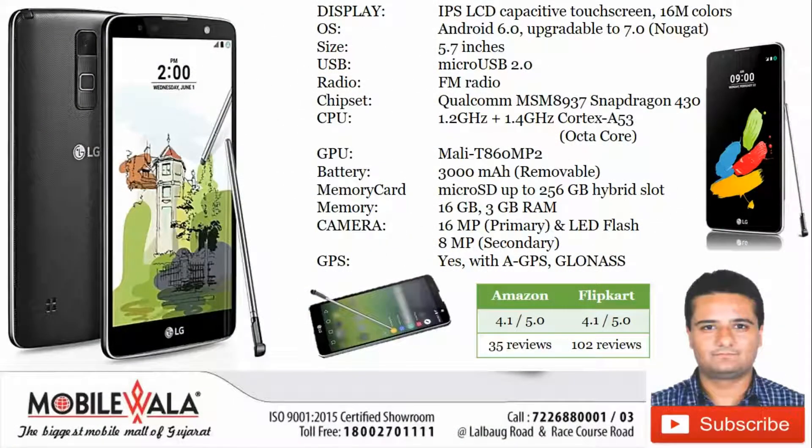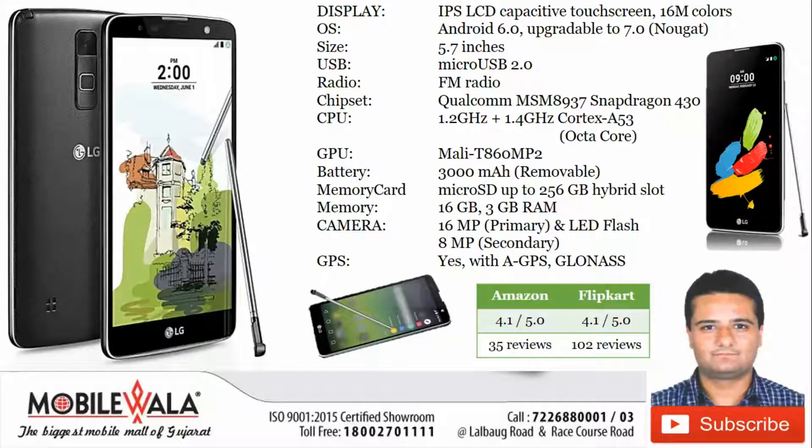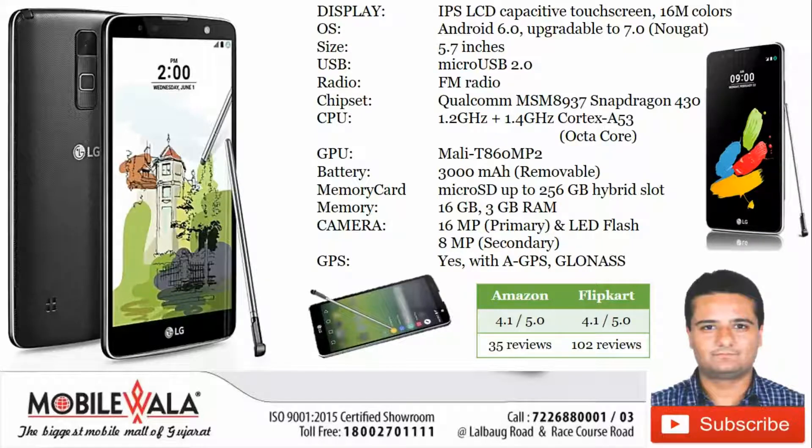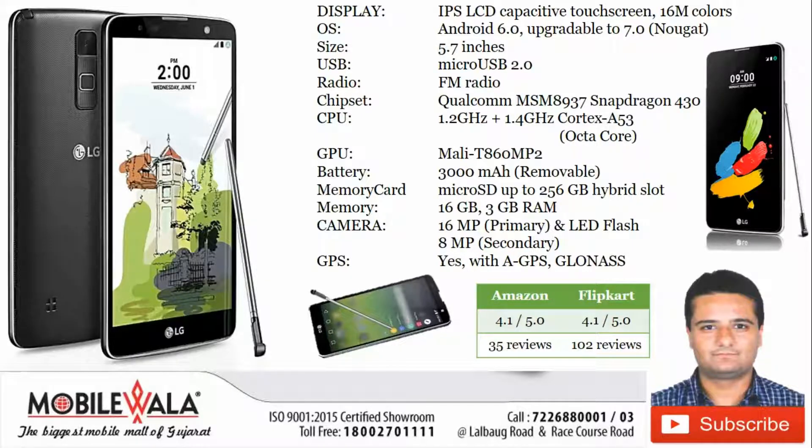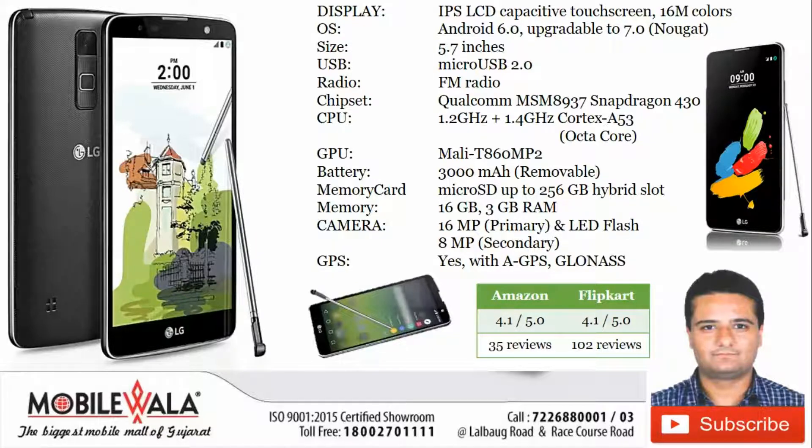It packs Snapdragon octa-core processor and it is upgradable to latest Android 7.0. With 3 GB RAM and 16 GB memory, it seems to be a bit of a costly device in the 15-16000 category.